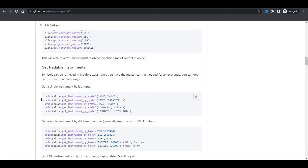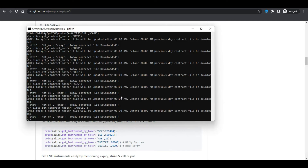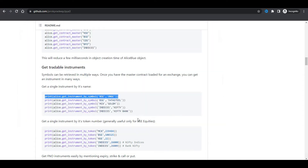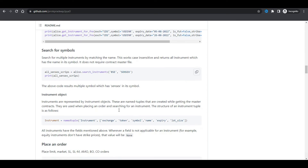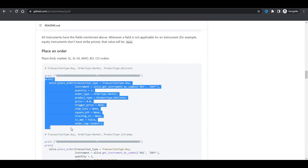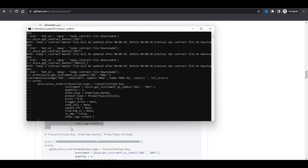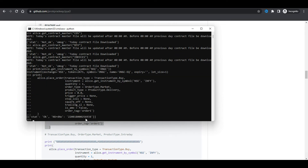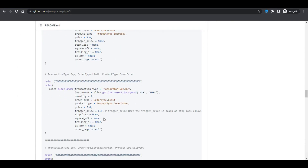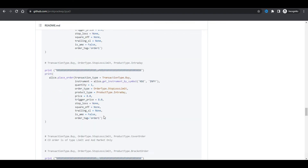Once done, I'll test whether all the contact masters are working or not by taking a small example. Yes, the given parameters are working fine. I'll also place an order to check whether it's working or not. Yes, order placing is also working fine.